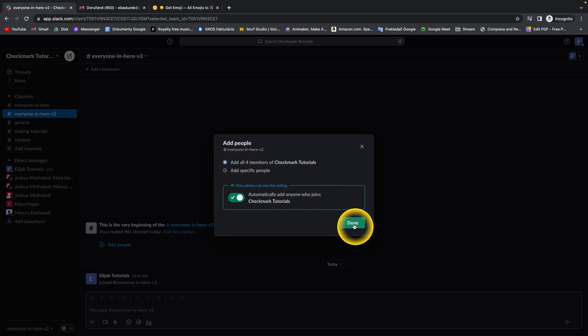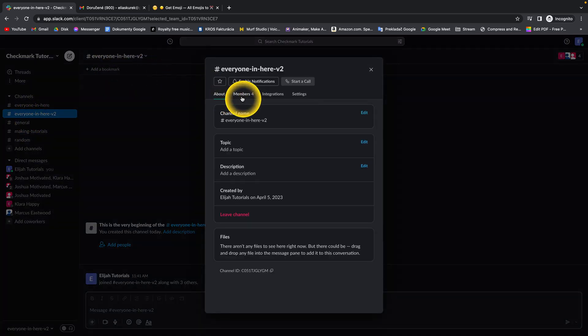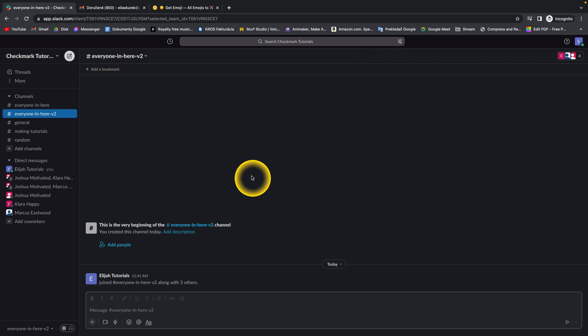This way everyone will be in this channel. Click on 'done,' and as you can see when I go over to members, everyone in this channel is right here.